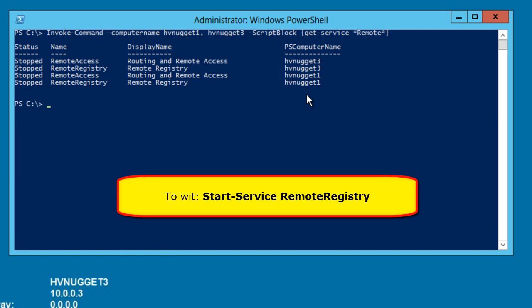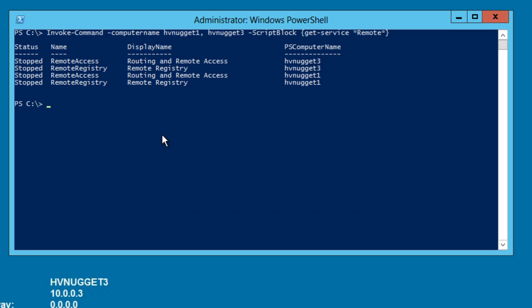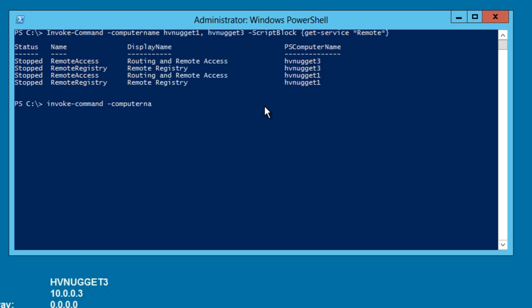For more intensive operations, you might want to create a .ps1 script file and run that script remotely. The way that works, again, is invoke command, you specify the computer name as usual, and then you use file path to go to the script that you want to run on the remote box. Now, remember that the execution policy for PowerShell scripts is very restrictive out of the box. So you'll need to run the set execution policy cmdlet on any target machines in order for those scripts, those remote scripts, to be allowed to run in that way.